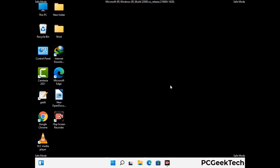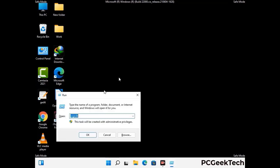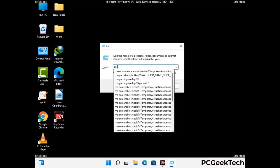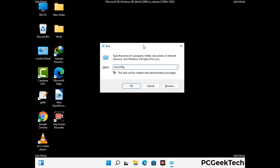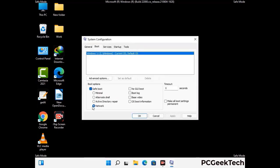By now you have most probably removed the virus from your computer successfully. You can now boot your computer in normal mode again. Press Windows and R keys together, type in msconfig, and press OK. On the System Configuration window, go to the Boot tab, uncheck the Safe Mode option, then click Apply and press OK.